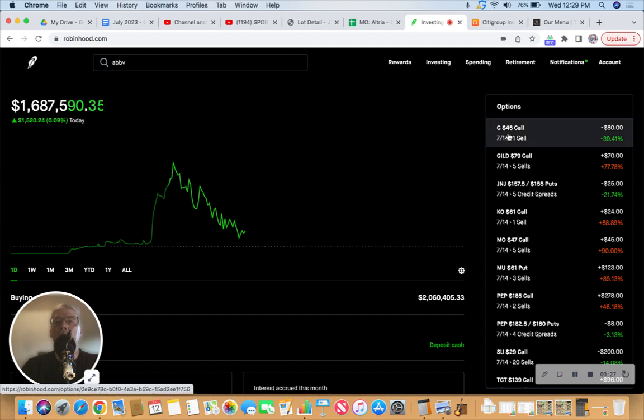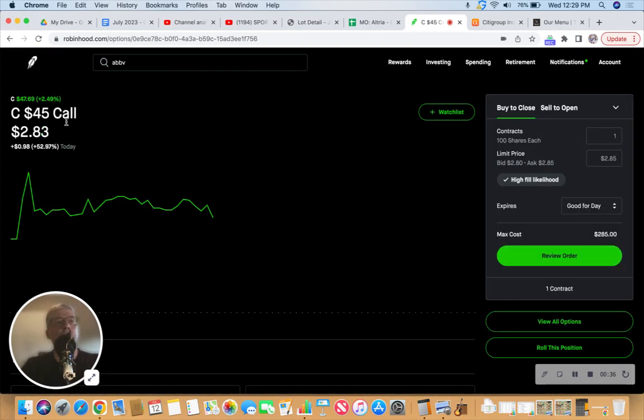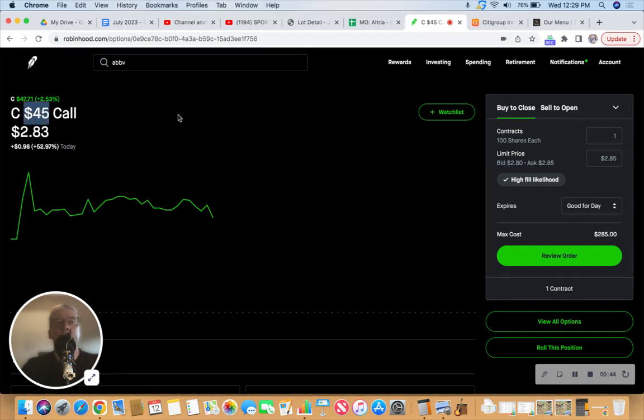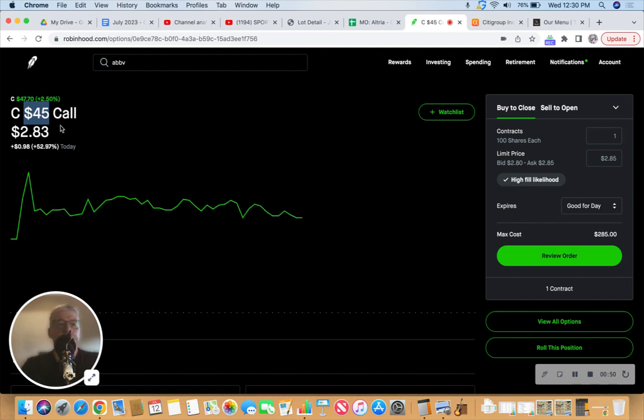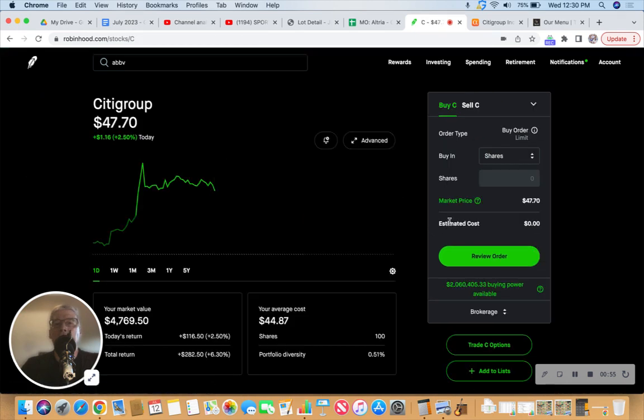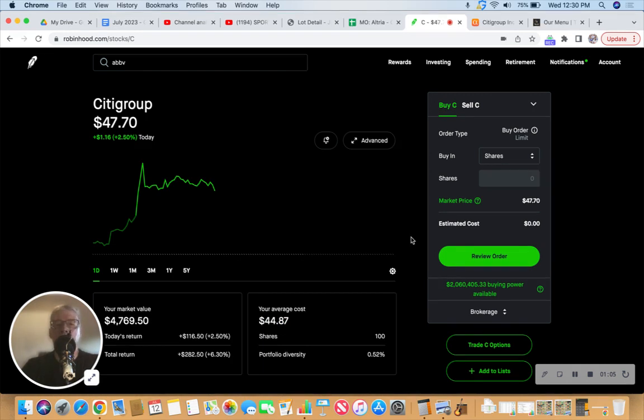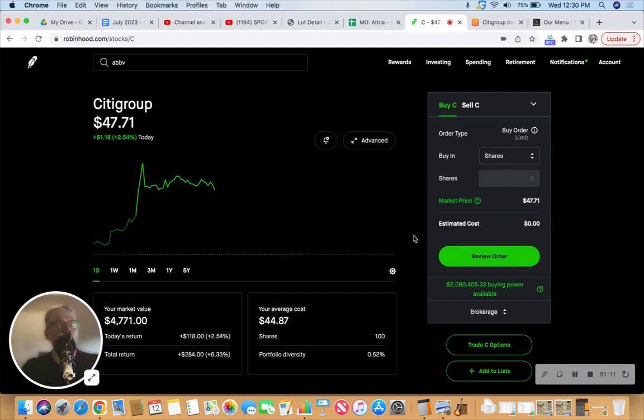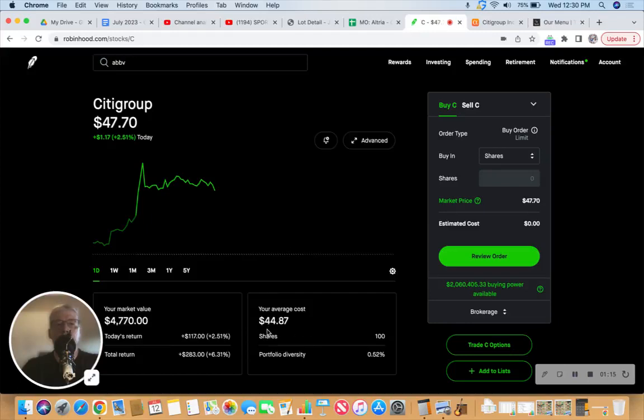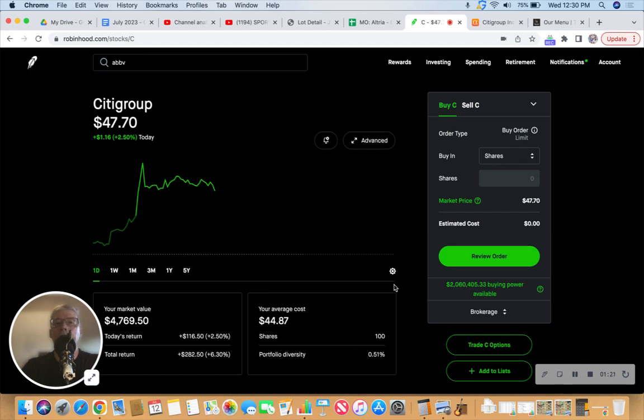Our first order of business is the old Citi. We've got a 45 call on Citigroup, and Citi is rocking out today—they're up two and a half percent to $47.69. If we don't do something with this before it expires at the end of trading on Friday, somebody's just going to snatch it right up from me at 45 bucks. I'm in this stock for $44.87, so you'd make 13 cents per share, plus all the premiums and the dividend that I've collected.